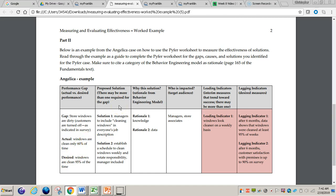The next section covers proposed solutions for these gaps. Solution one: managers to include cleaning windows in everyone's job description. Solution two: establish a schedule to clean windows weekly and rotate responsibility, with managers included. In section three, you need to explain why this solution — giving rationale from the BEM model. For example, rationale one refers to the knowledge section, rationale two to data. In this third section you'll need to refer to the Behavior Engineering Model.